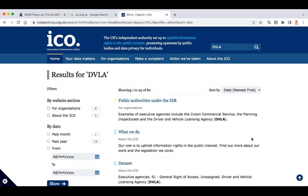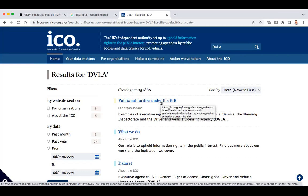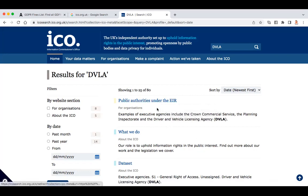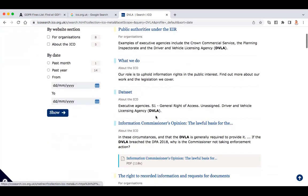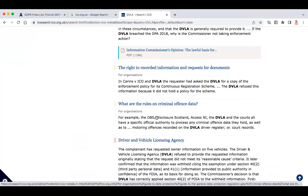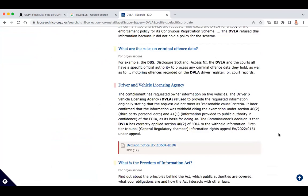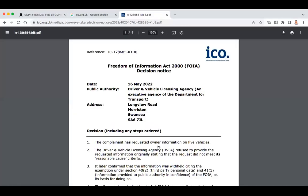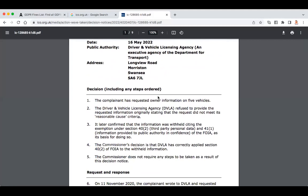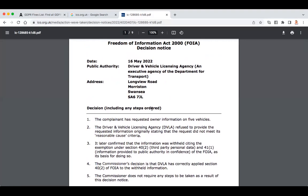Looking at the latest ones. Anyway, it's all fun — just enjoy this and you can go as deep as you want. You can use these cases and these findings of the ICO against them — the decisions are there and you can quote them. 16th of May 2022: the complainant requested owner information on five vehicles and the DVLA refused to provide it. That's turned around, hasn't it — they made a complaint to the ICO. That's just inverted.